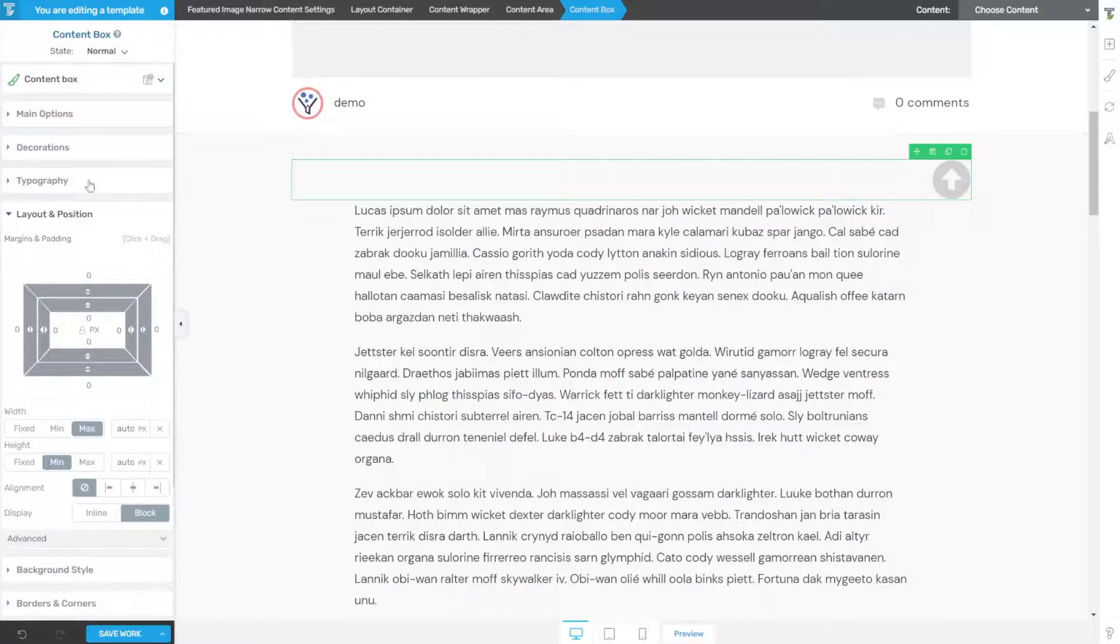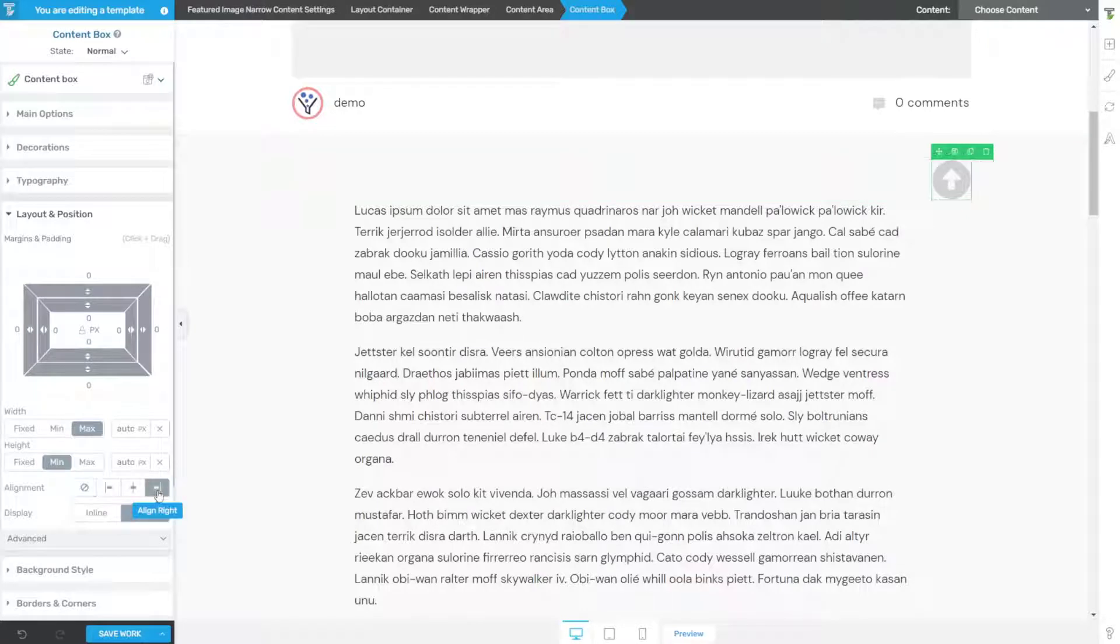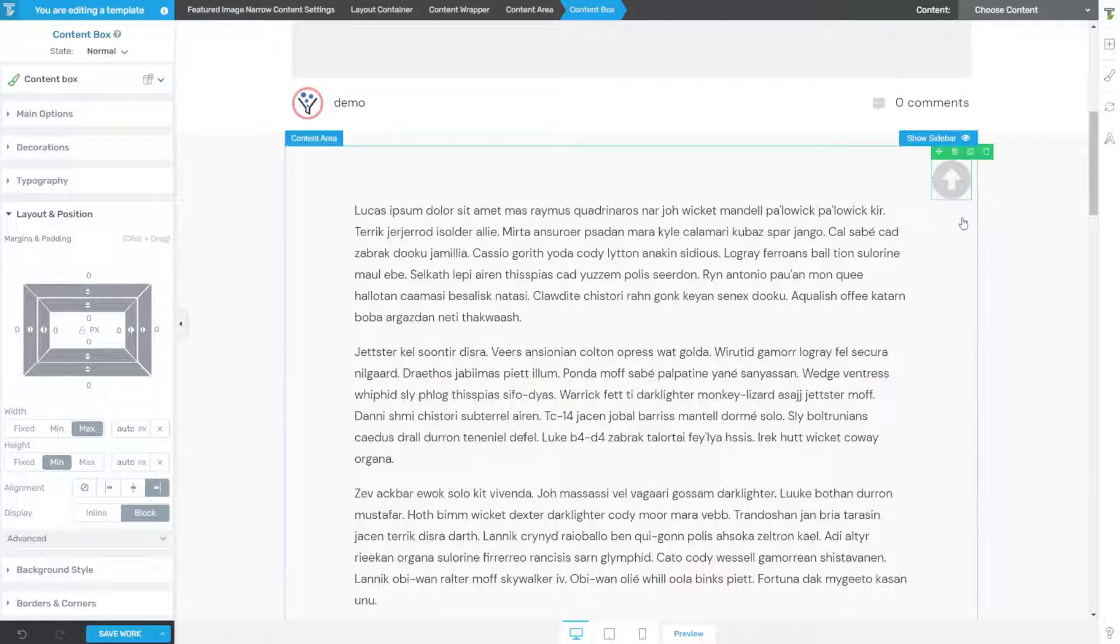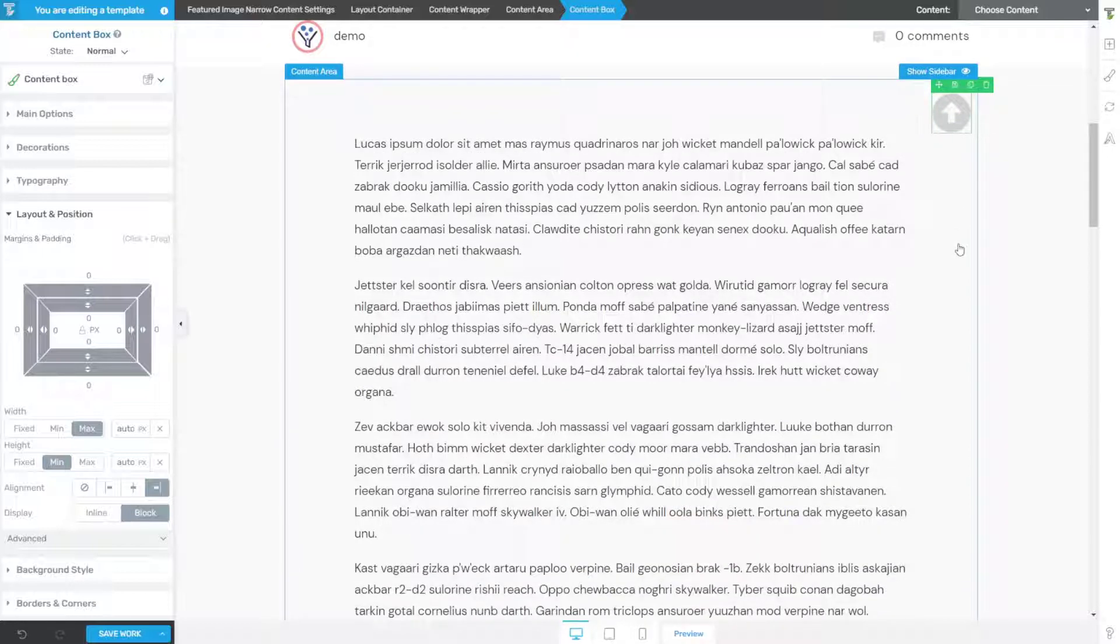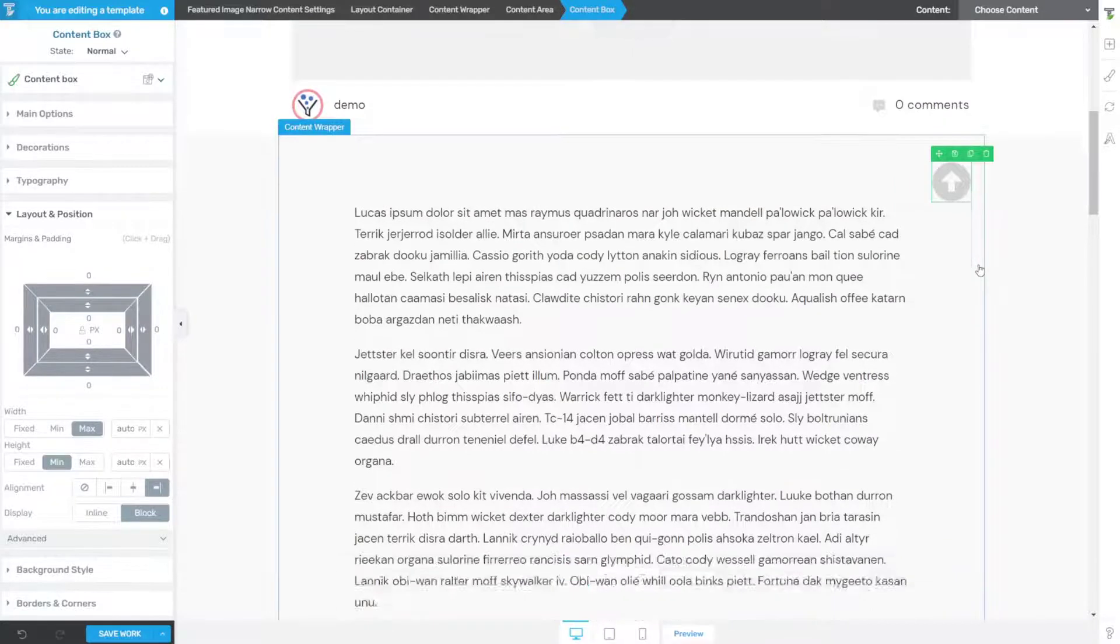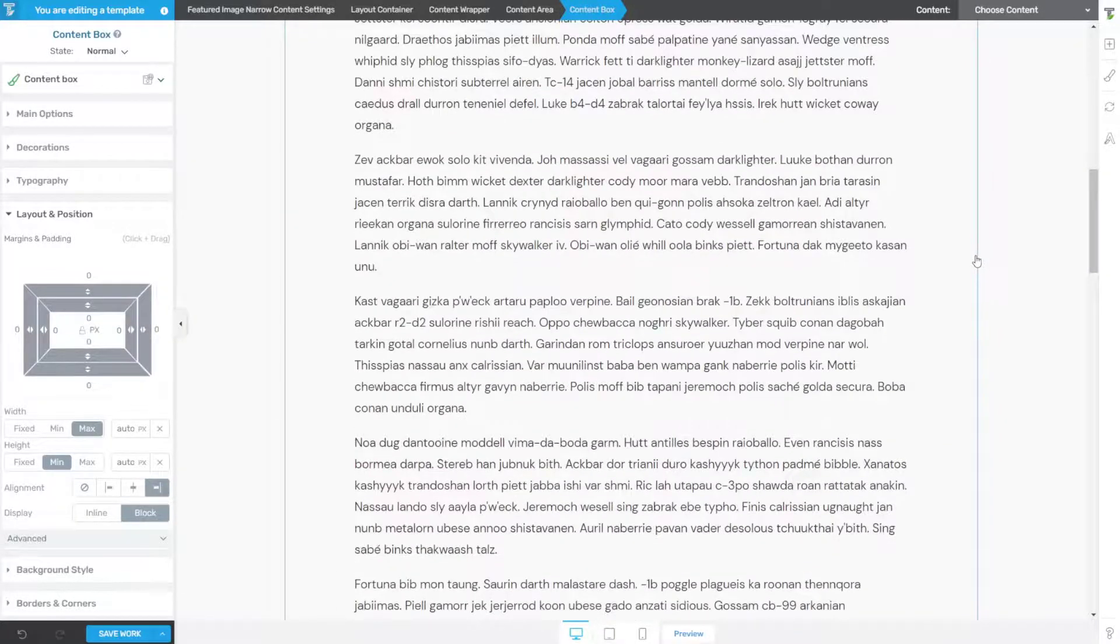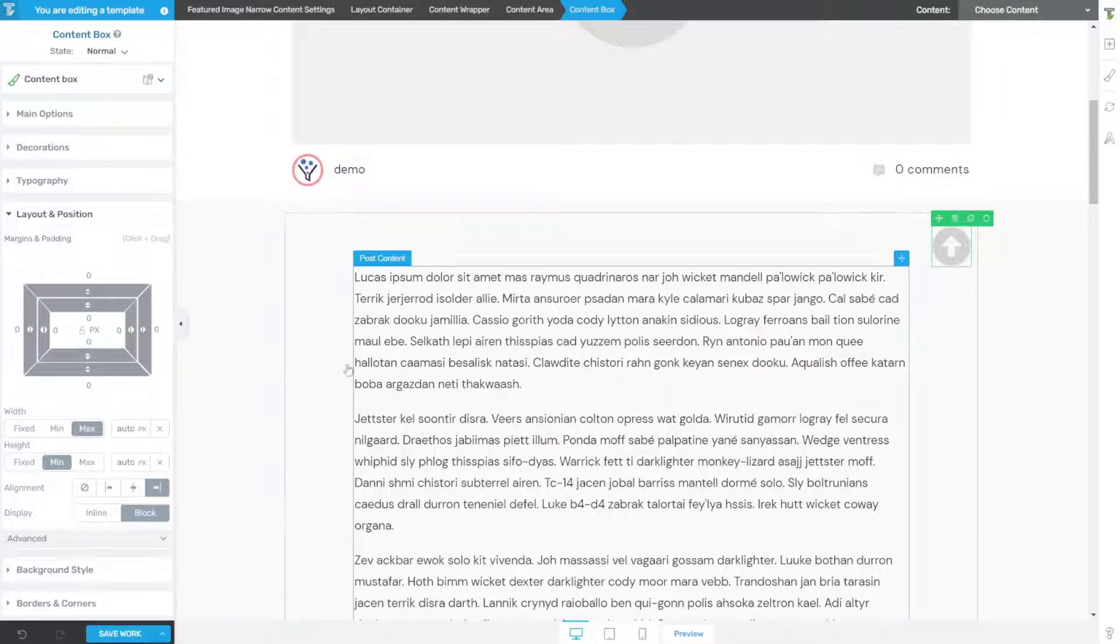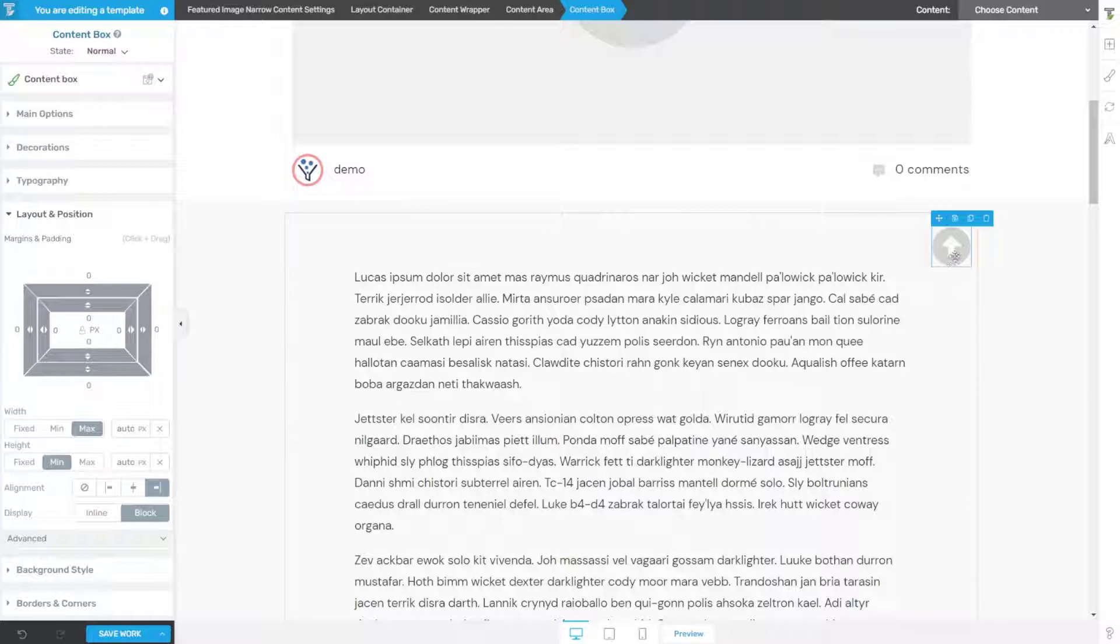And now with our content box still selected, go ahead and right align that so that the content box collapses around the icon. Now we have this off to the right. Maybe we want to move it completely out of the content container so that if we had a full width image it wouldn't overlay it.